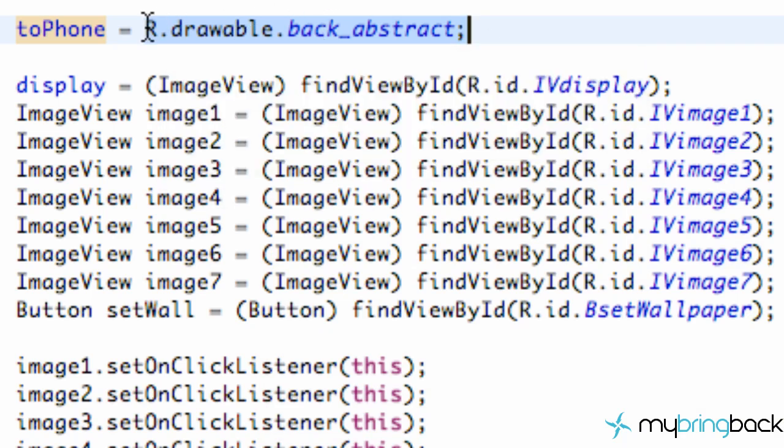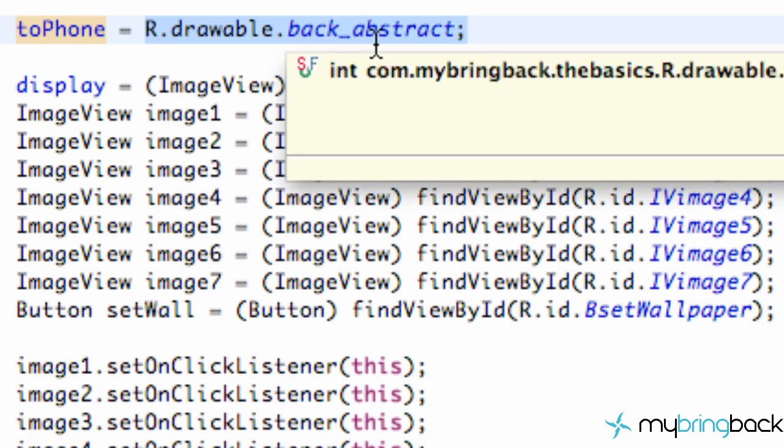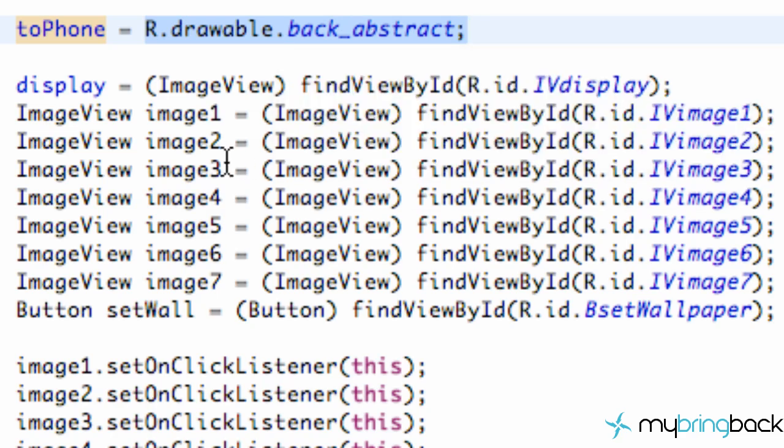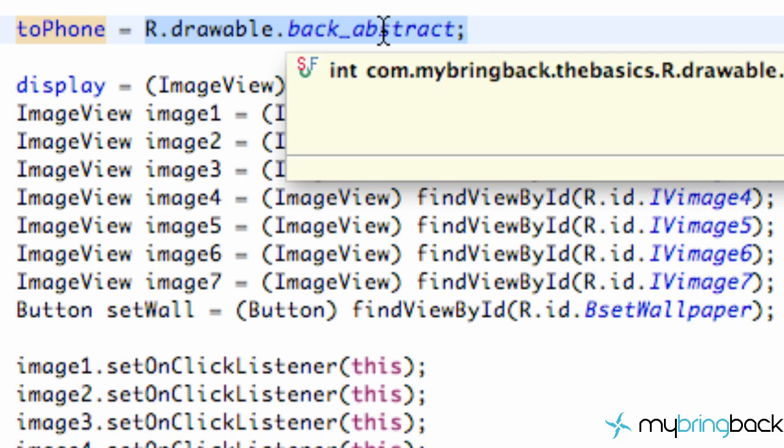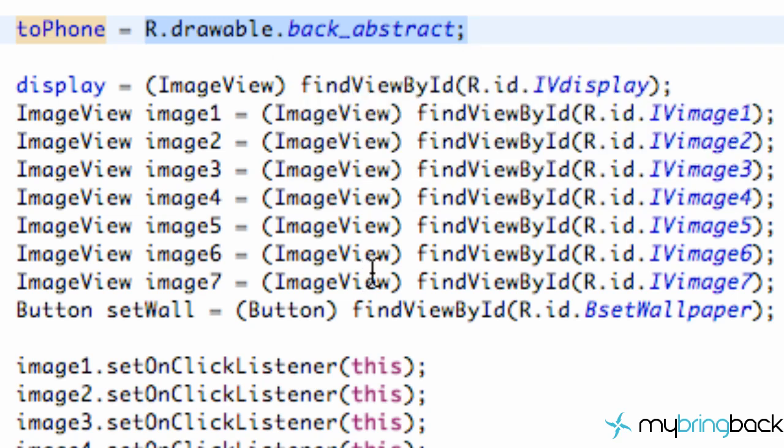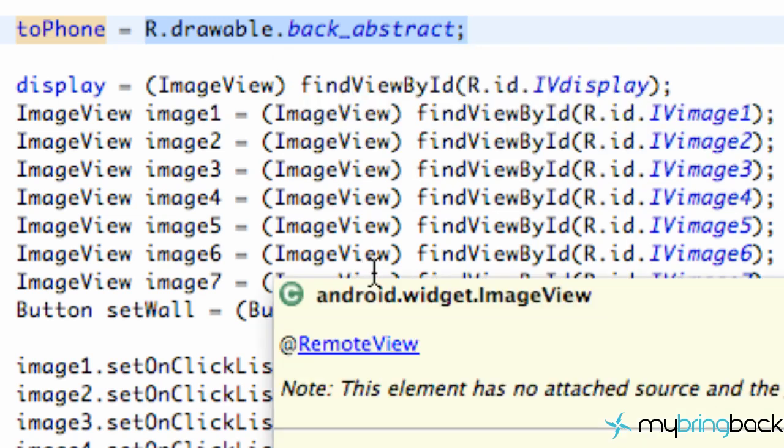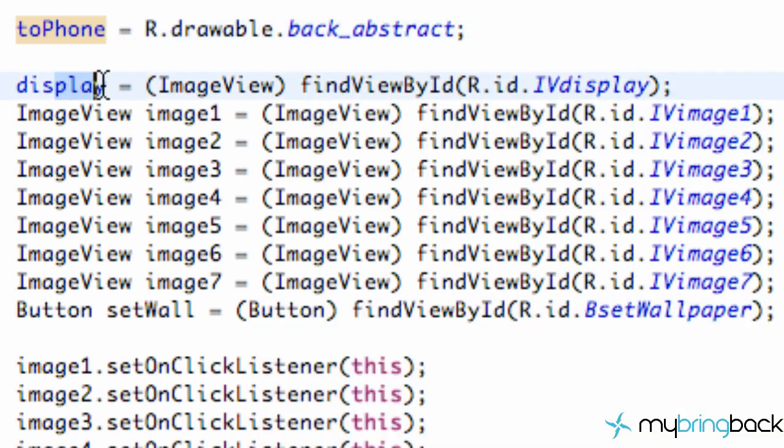It's going to change to be whatever our featured image is, or the reference is going to change to whatever our featured image reference is for the most part. So but we wanted to set that up first as R.drawable.back_abstract because that's what our first image is when our activity starts.